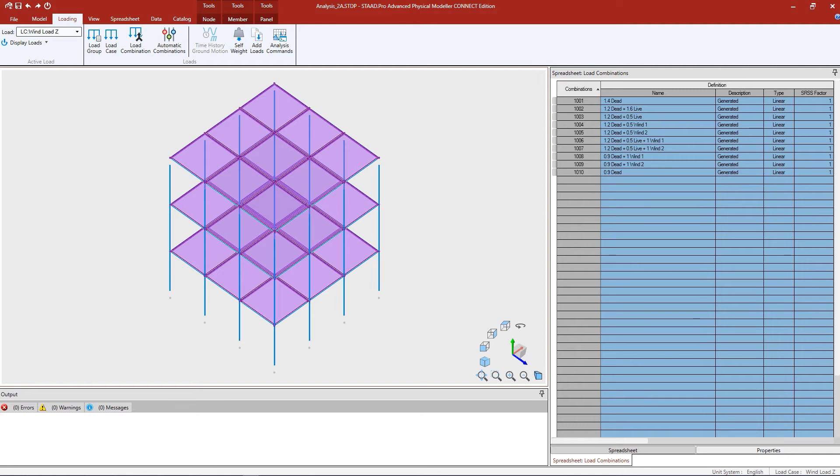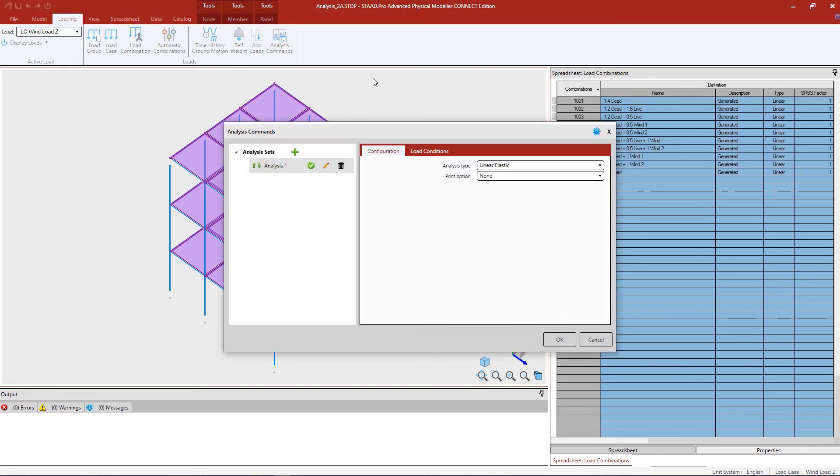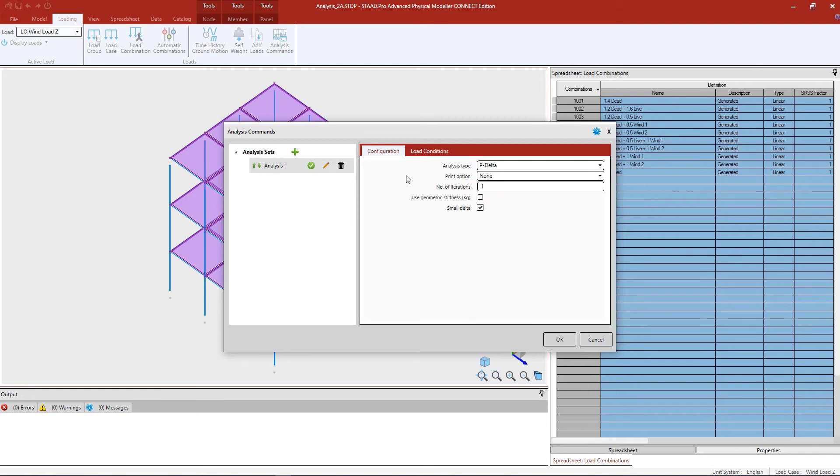Once you have finished creating your load combinations, you are now ready to assign your analysis commands. To do that, go to the loading tab in the ribbon toolbar and click on the analysis commands icon. For this particular model, we are going to have one analysis set, and we are going to set this to a P-delta analysis.